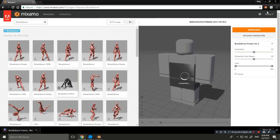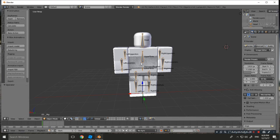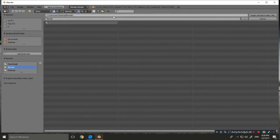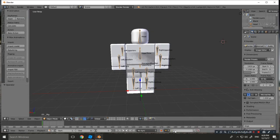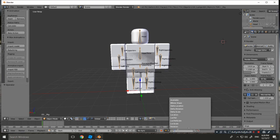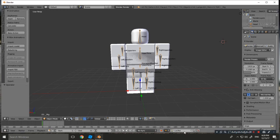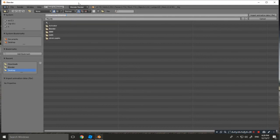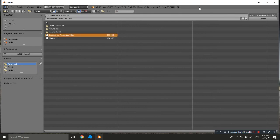The file is now in Downloads. Let's go back to Blender — go to Import FBX. Click the key icon and select 'Lock Root'. Now go to Downloads and select the breakdance FBX file we just downloaded, then click Import Animation.